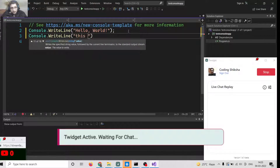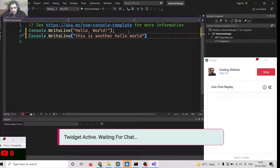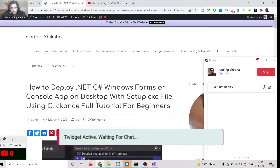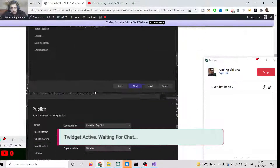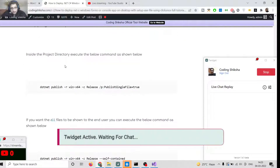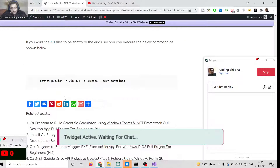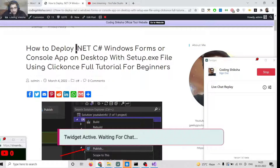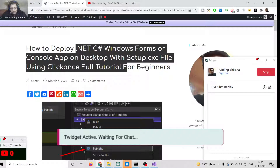This is another Hello World. If you want full screenshot instructions on how to do this process, I have written a complete blog post on my website and given the link in the video description. Step-by-step instructions with all images and commands are provided there, so just go to the video description link to follow along.